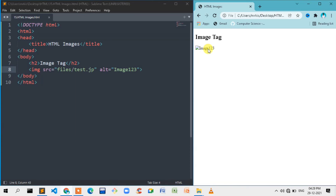If you want to add the alt, you can use the alt attribute. You can use the alt attribute to provide alternative text for the image.